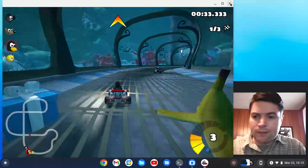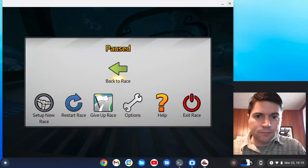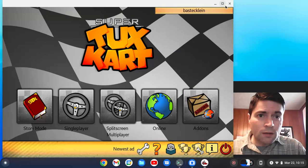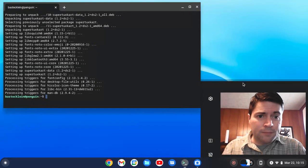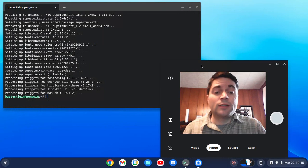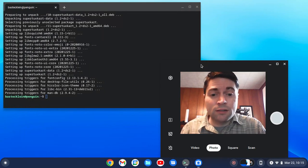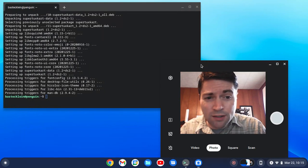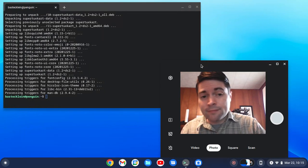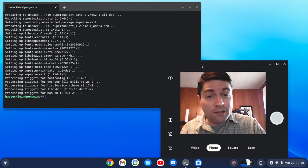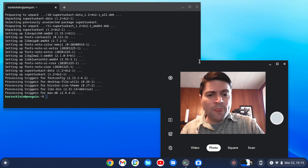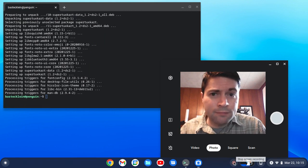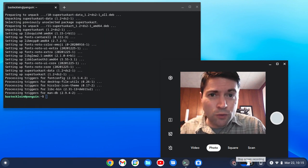All right, so I think we answered the question. Super tux cart works on Chrome OS Flex. If you have anything else you want me to try, let me know. And until next time, thank you for watching.